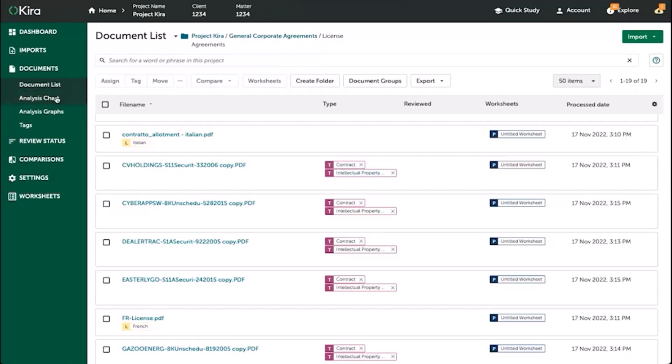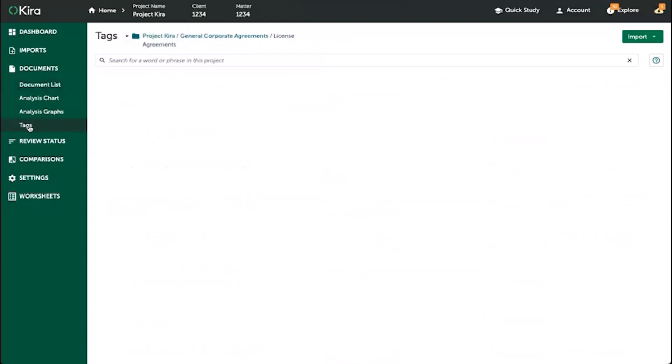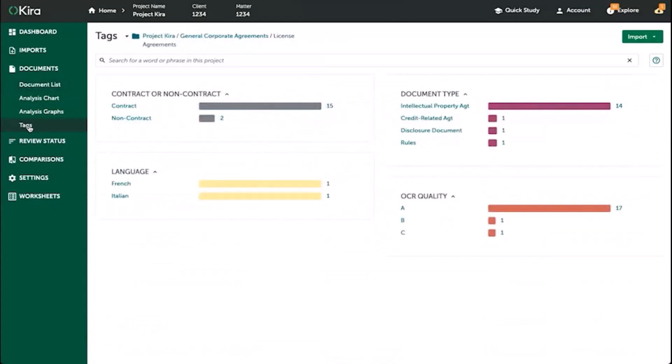A summary of these automatic tags can be found in the tags page that you see on the left navigation bar. This should be everything you need to know as a basic introduction in order to upload documents into Kira. The next video will go over how to use the worksheets page and the SmartField library.